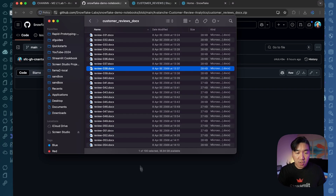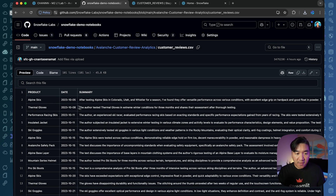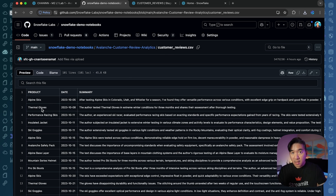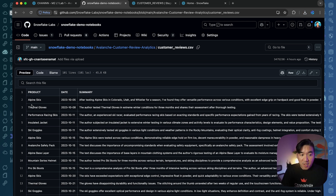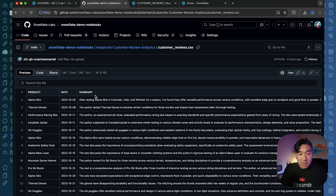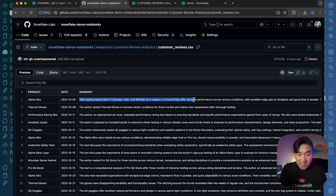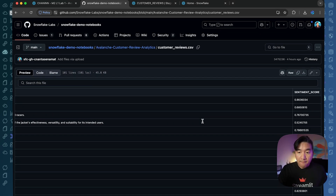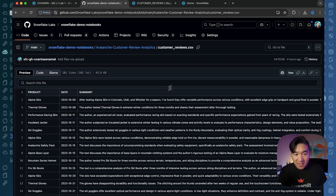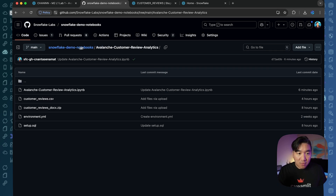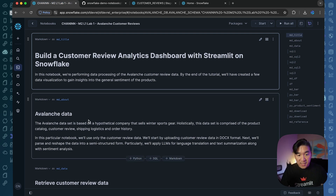By the end of the tutorial, you would have the CSV file called customer_review, nicely formatted, where you have the product column, the date, a summary, and also a sentiment score that is extracted from the summary text. You'll have this information and you would have built a notebook workflow that allows you to process the data.